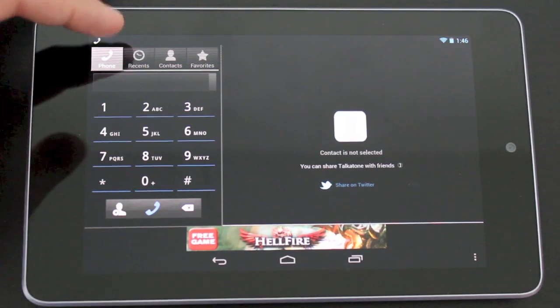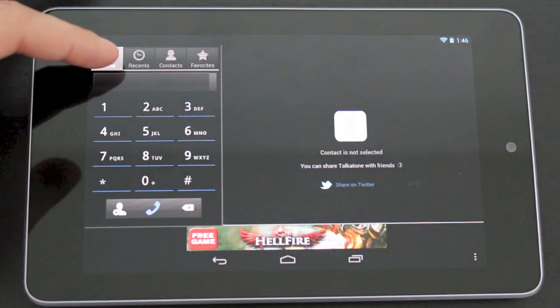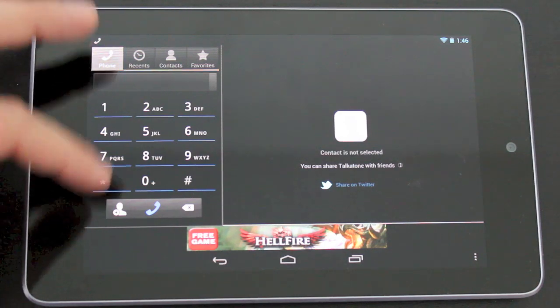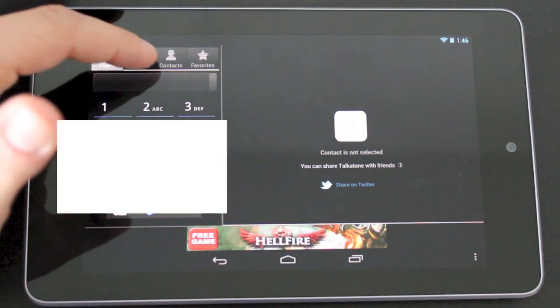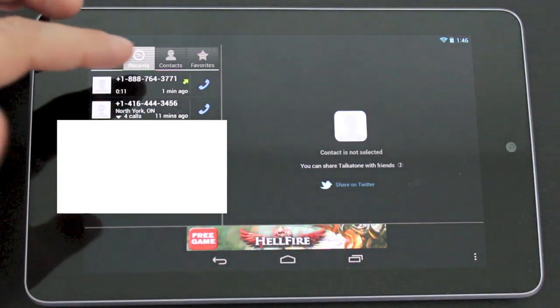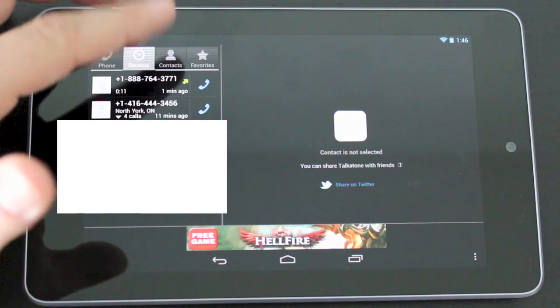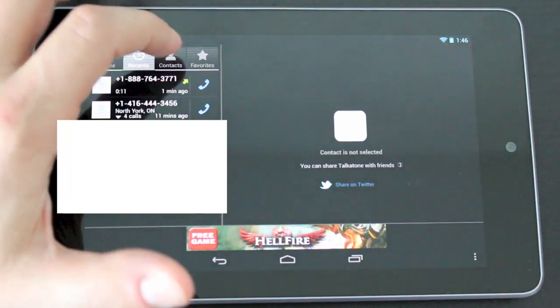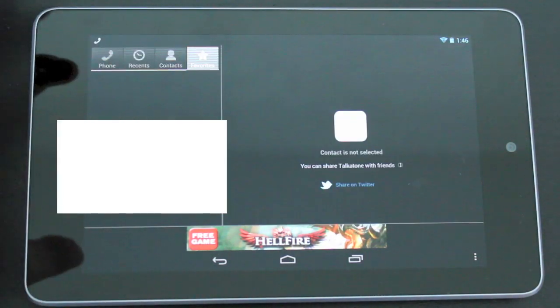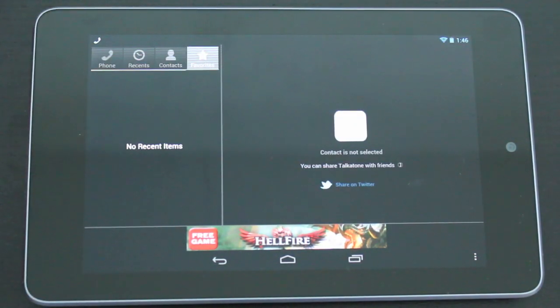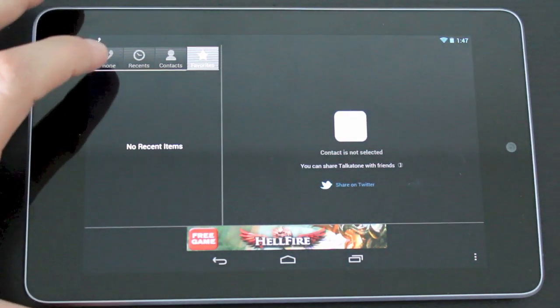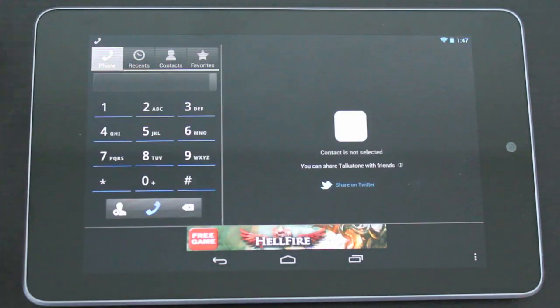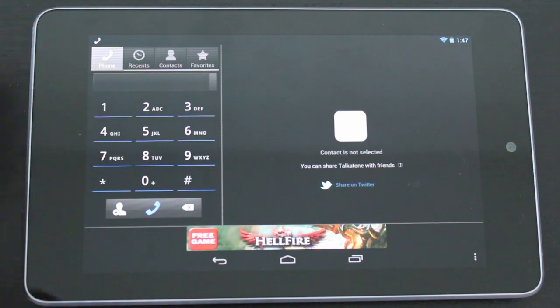Now on the top of the dial pad itself you've got your phone app which will give you access to the dialer. You have your recent calls so you can see who you've made calls out to or incoming calls. You have your contact section and then your favorite section. These two will become more apparent and more useful as you continue to use the app, but for now and mainly what I use this for is just the phone app to dial out.